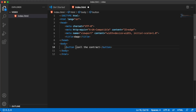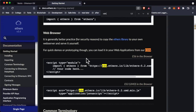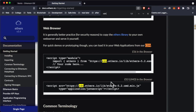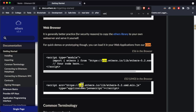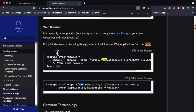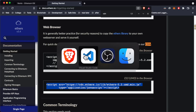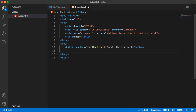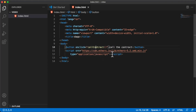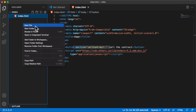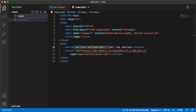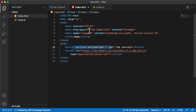We'll give the button an onClick function that triggers callContract. To use the ethers library we first have to import it using the CDN — you can get this by going into the ethers docs and copying the script tag. Paste the script inside our project just under the body.